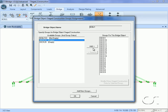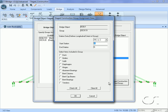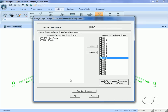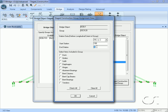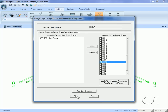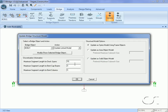For the group deck 19, because it is at the end, we will check 'all' to make sure that the abutment bearings are included. The same is true for deck 20 at the other end of the bridge. With the bridge components assigned to the groups, we will again update the model.